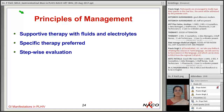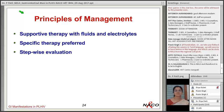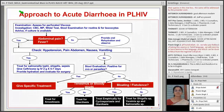Once the patient's condition improves, dehydration is corrected, and electrolyte abnormalities are addressed, we can then give specific therapy based on diagnosis. For that, a stepwise evaluation is required, which we will discuss in subsequent slides.